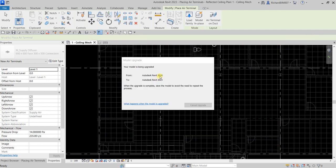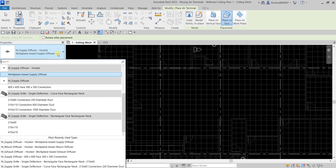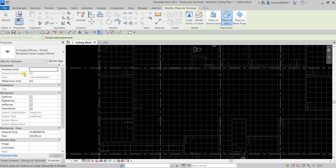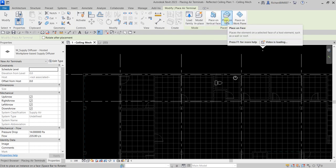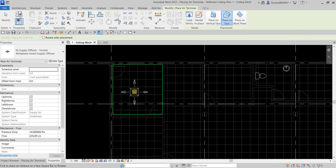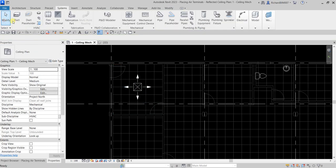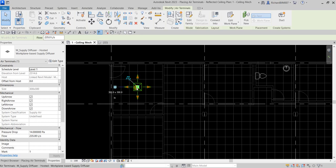Click the Type Selector and look for M Supply Diffuser Hosted. Make sure Place on Face is selected. Now we're ready to place it — just put it here, then select Modify. After placing your supply diffuser, you can also change the flow rate by clicking the air terminal.